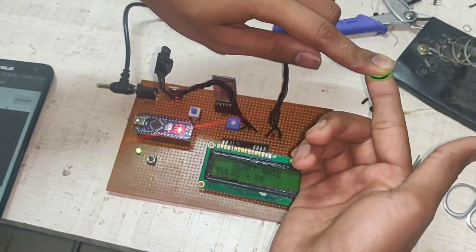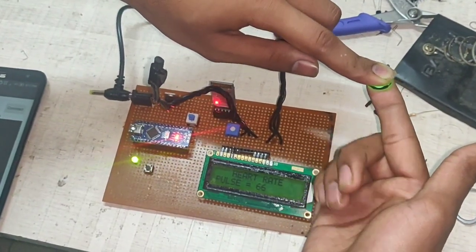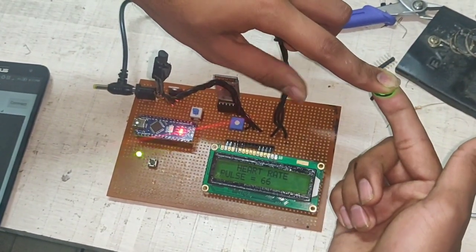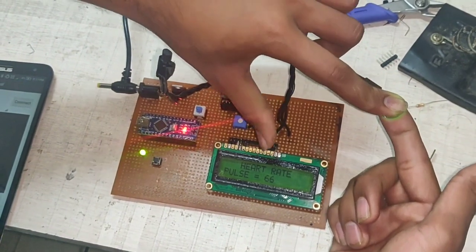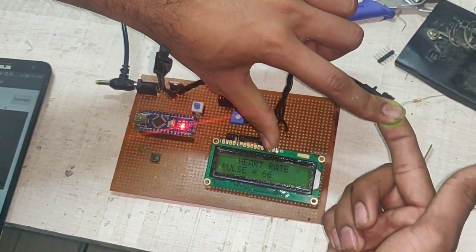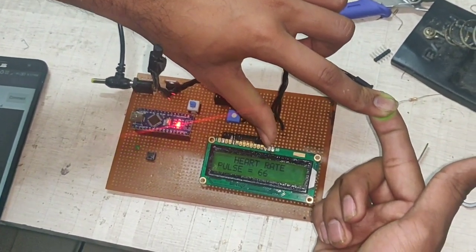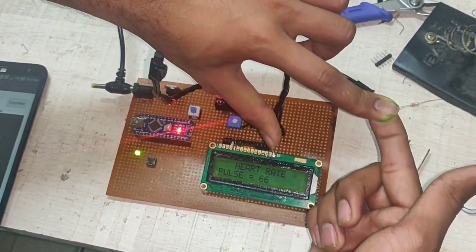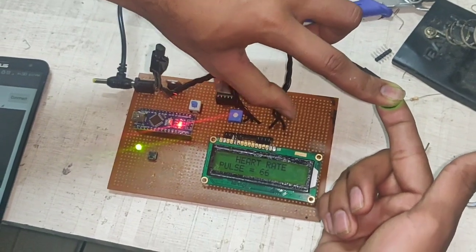You can see your pulse rate here. Mine is 66. The ideal pulse rate is 60 to 200.